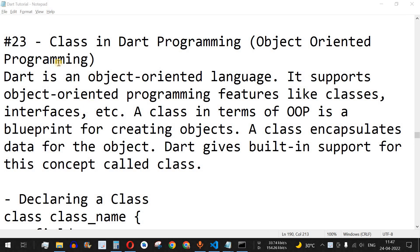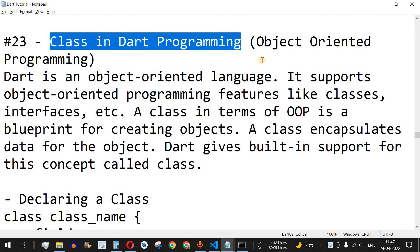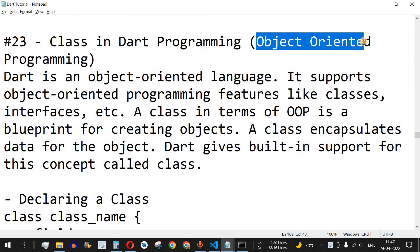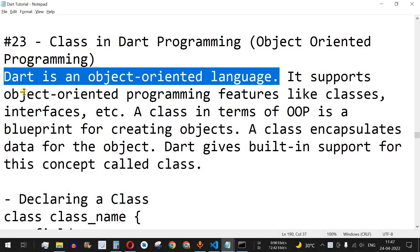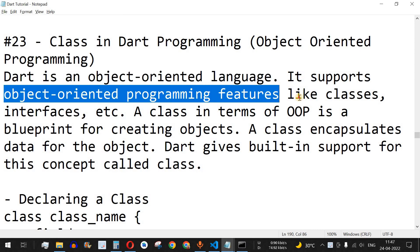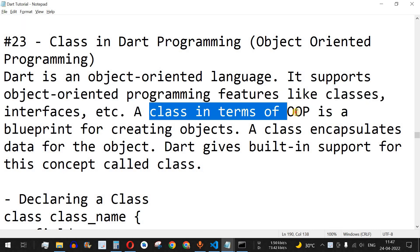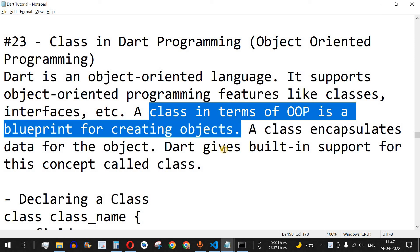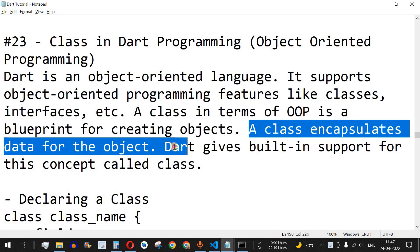Welcome to another video in which we are going to learn about classes in Dart programming. This is an important feature as far as object oriented programming is concerned. Dart is an object oriented language — it supports OOP features like classes, interfaces, etc. A class in terms of object oriented programming is nothing but a blueprint for creating objects, which we are going to learn with the help of examples.